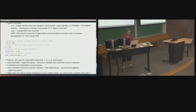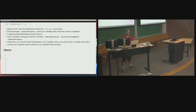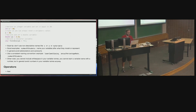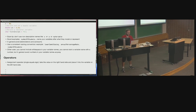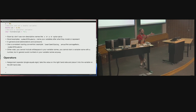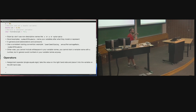Now let's go into operators. The first operator you've already seen is the assignment operator — the single equal sign. It means take the value on the right-hand side and place it into the variable on the left-hand side. This means whatever is on the left must be a variable; you can't put an expression like a + b on the left. The right-hand side can be a variable, a literal, or an expression.